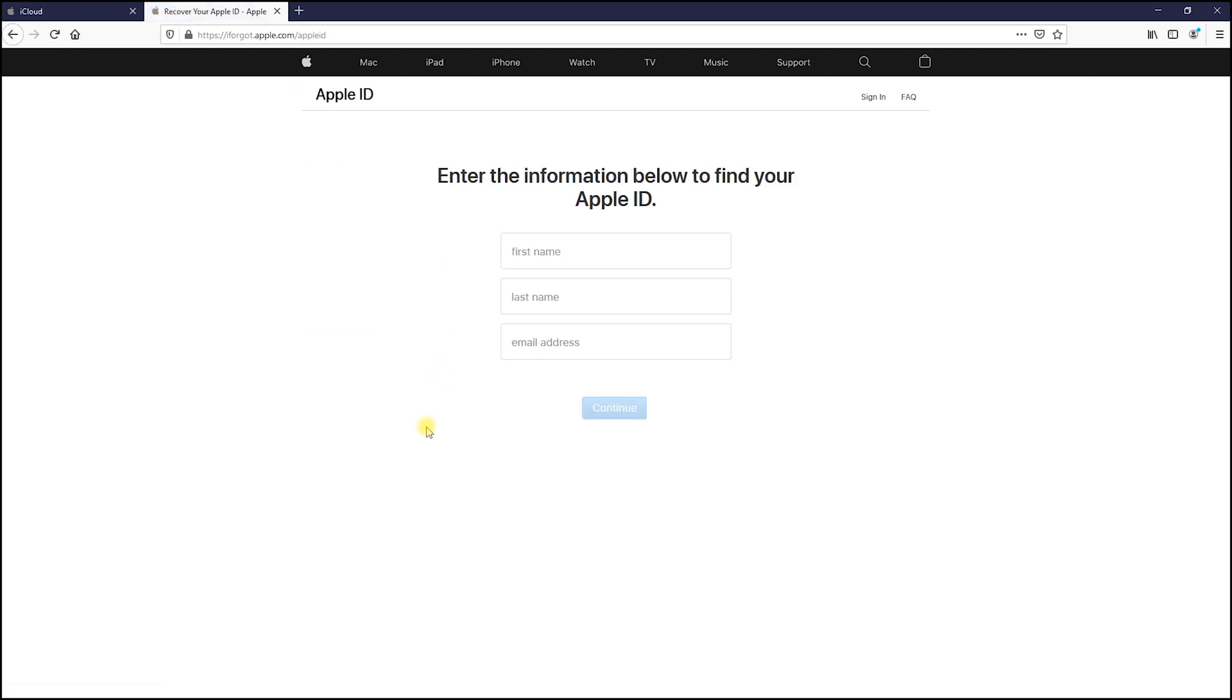In this page, simply write down your first and last name exactly as you used it when you signed up with Apple, and then type your email.